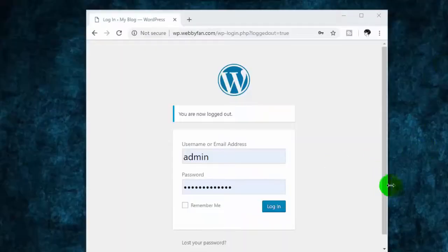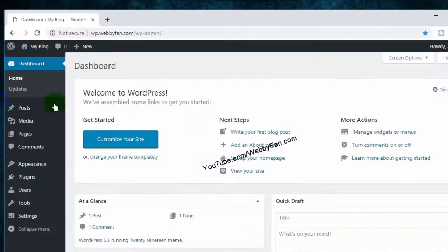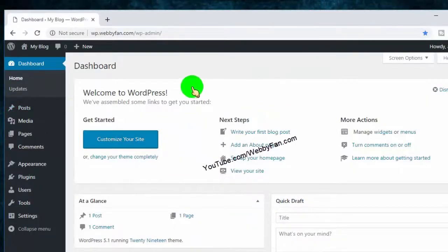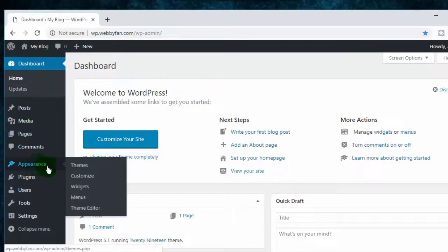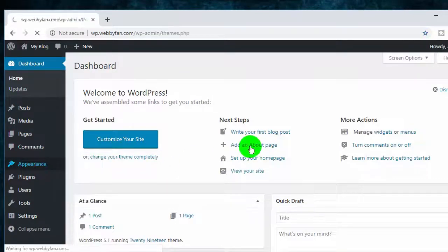First of all, log in to your WordPress website and go to your dashboard. Now hover over the Appearance tab and click on Themes.